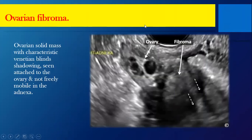Here is another type — ovarian fibroma. The fibroma, from its name, looks like a fibroid, but it is not very common. Let's remember how the fibroid looked — more towards hypoechoic. Here we have a lesion that is a little more hypoechoic, and it is inside the ovary. I know it's the ovary because it has follicles inside.